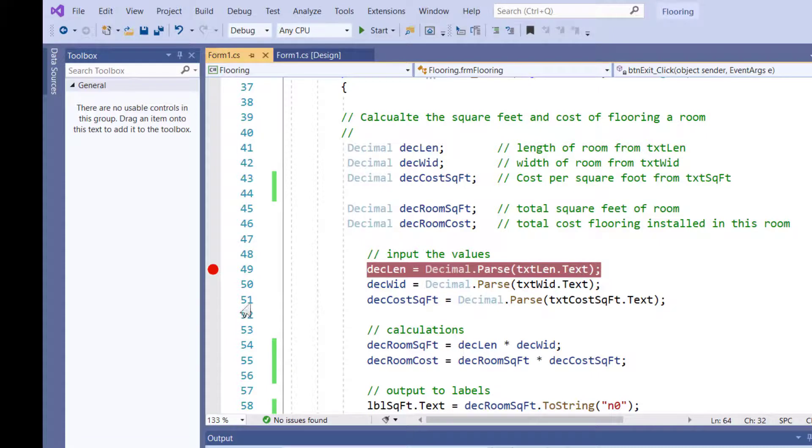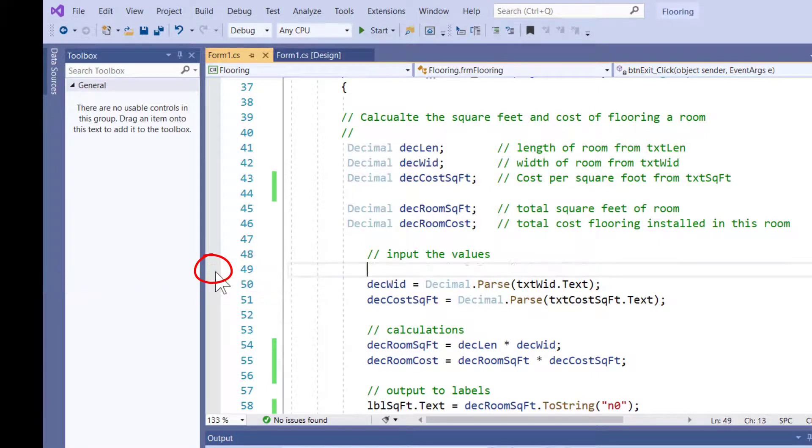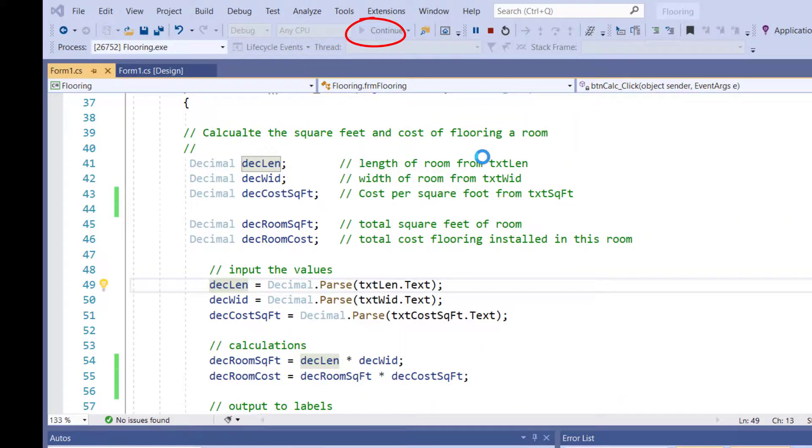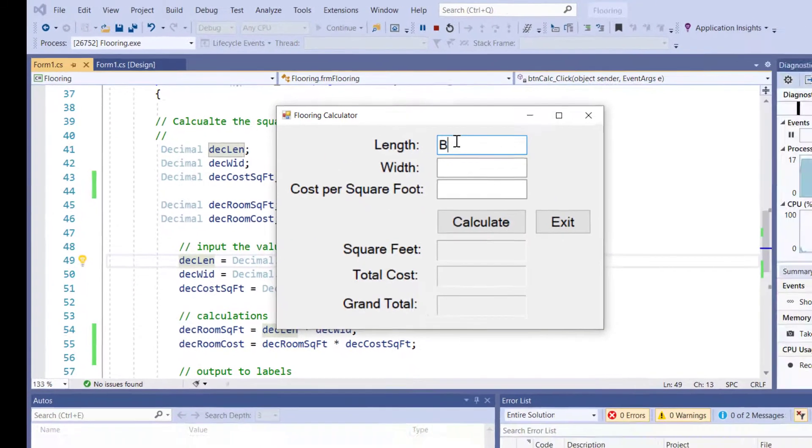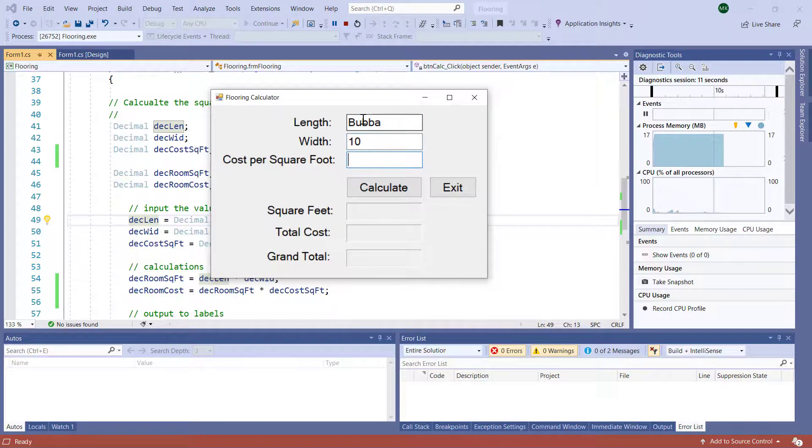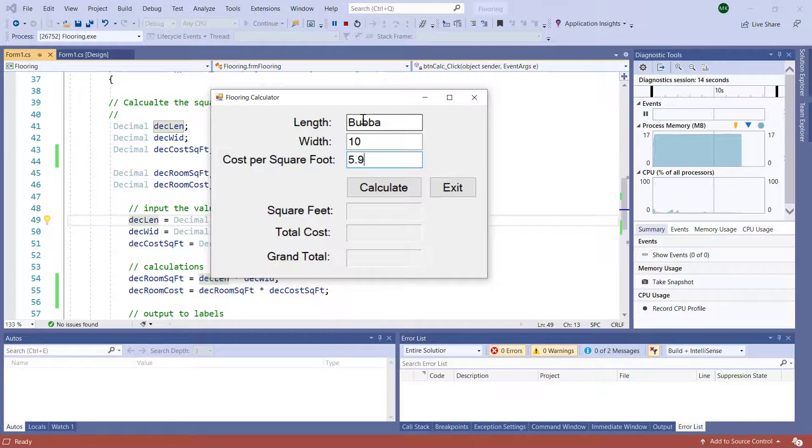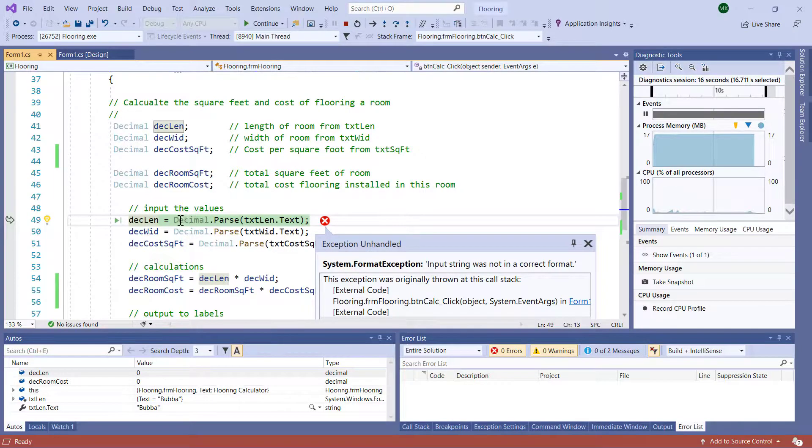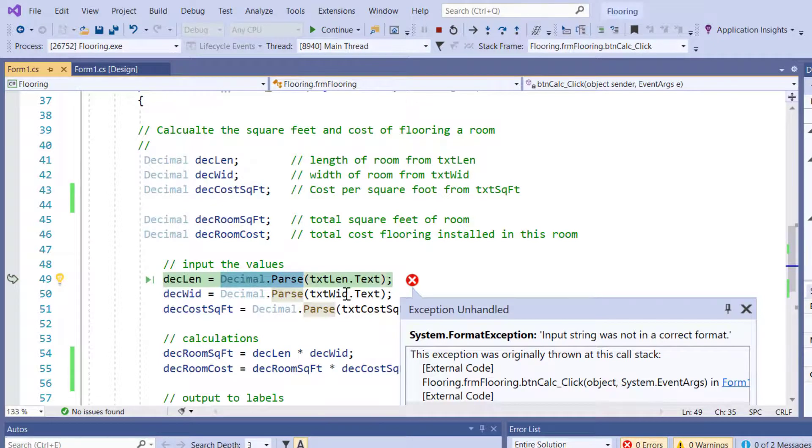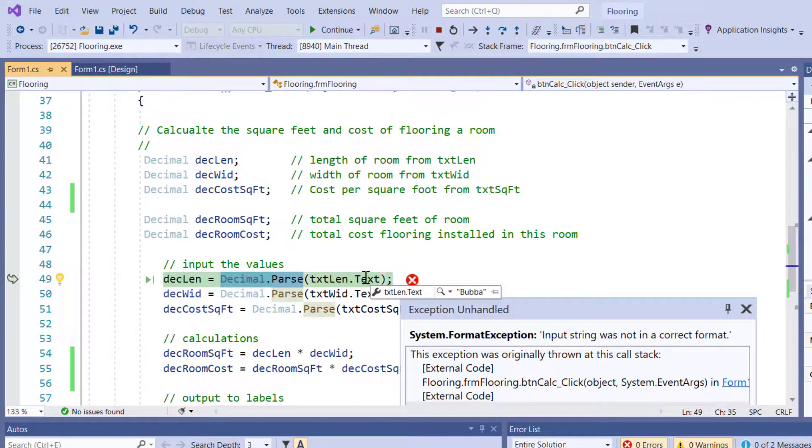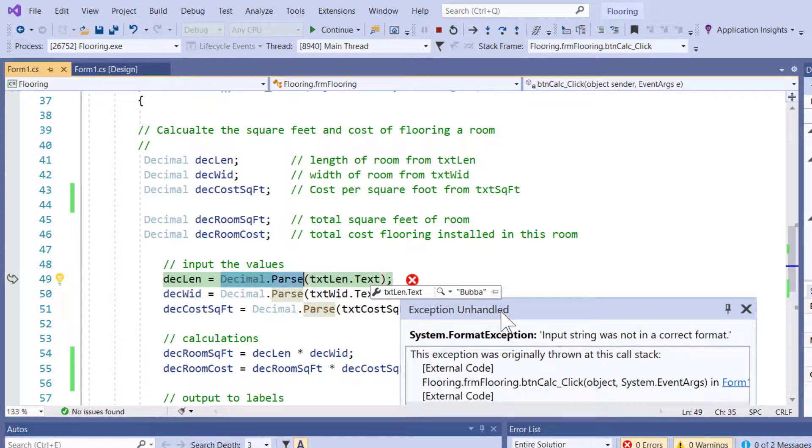Other problems that you would see with this program, by the way, I'm going to turn off this break point. I'm going to come over to the circle, turn that off. I'm going to start the program. Let me drag it back onto the screen where you can see it. And we'll say the length of the room is Bubba. The width is 10. The cost is 595. And I say calculate. The program is going to crash because it's trying to parse Bubba into a number, the string Bubba. It cannot be done. So that is a system format exception unhandled. And we're going to learn how to handle these typos for our users in another video.